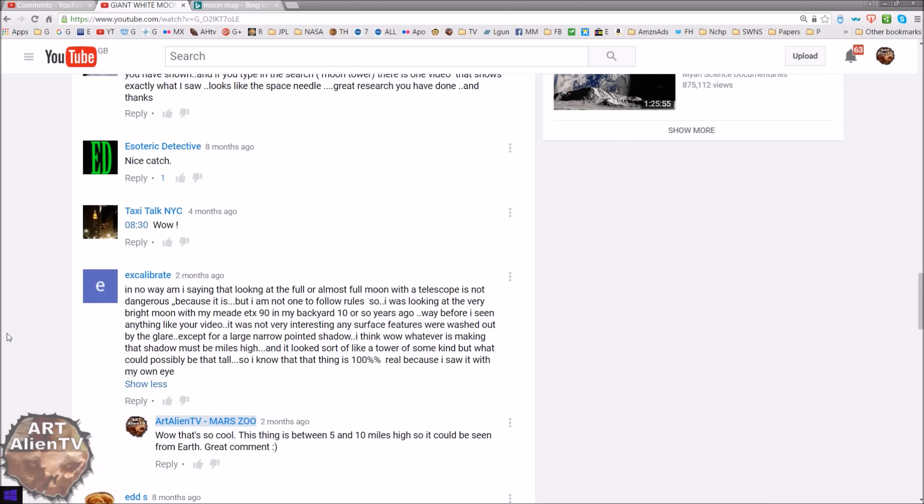So basically this guy has confirmed, I assume it's a guy, has confirmed that these towers, or at least he saw a shadow of a tower from the earth. Okay?